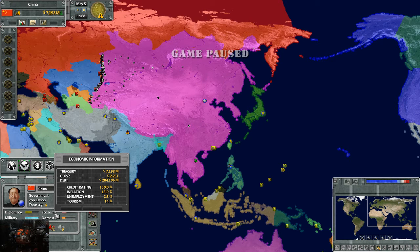Economy is slightly important on this page. It shows how much money you have in your treasury — in this case 7,198,000,000. Our current GDP is 2,231,000. Our overall debt is $284,106,000,000. Our credit rating is 150%, current inflation is 13.9% — lower is better. Unemployment is at 2.8% and tourism is at 14%, which is pretty good.